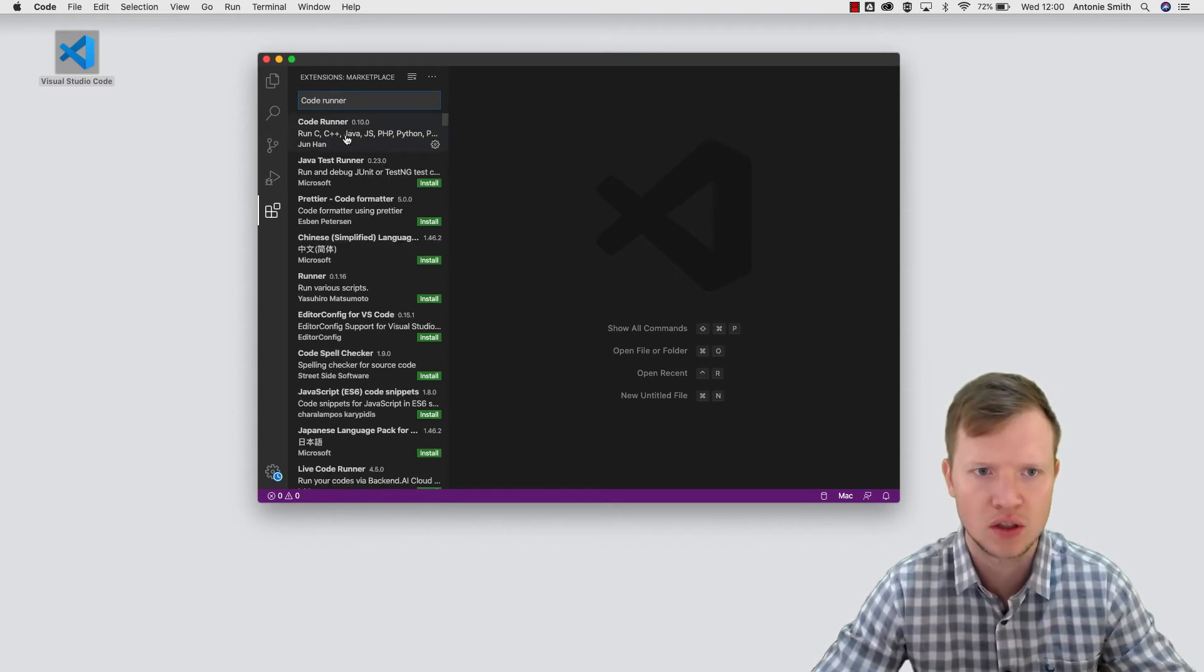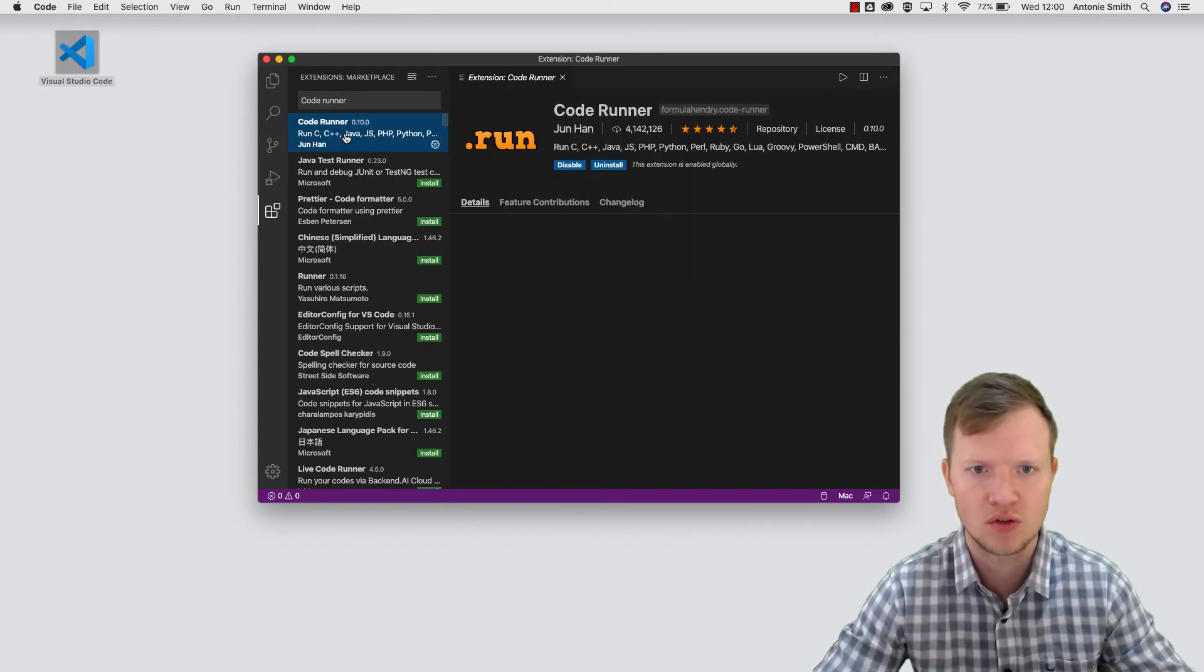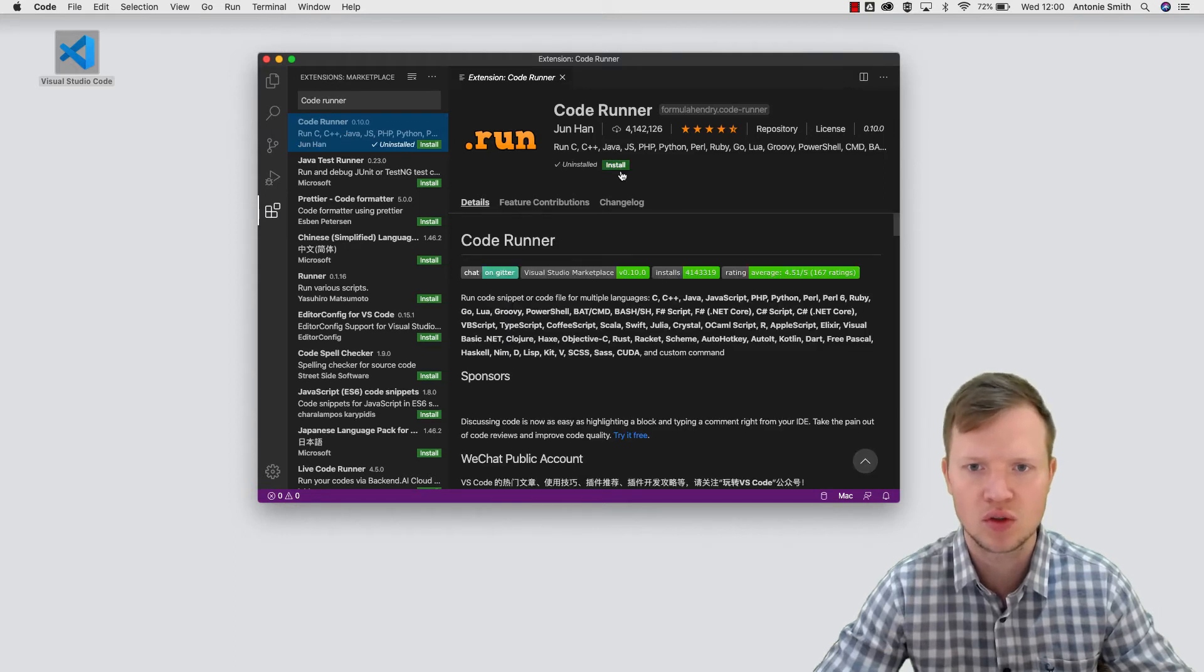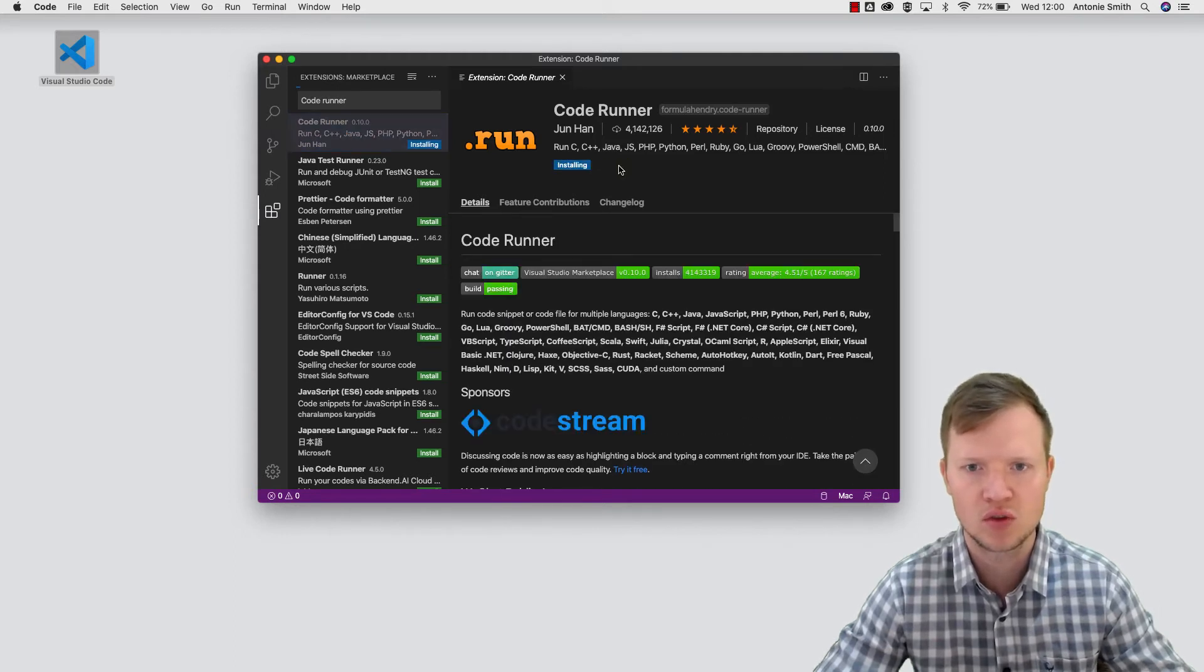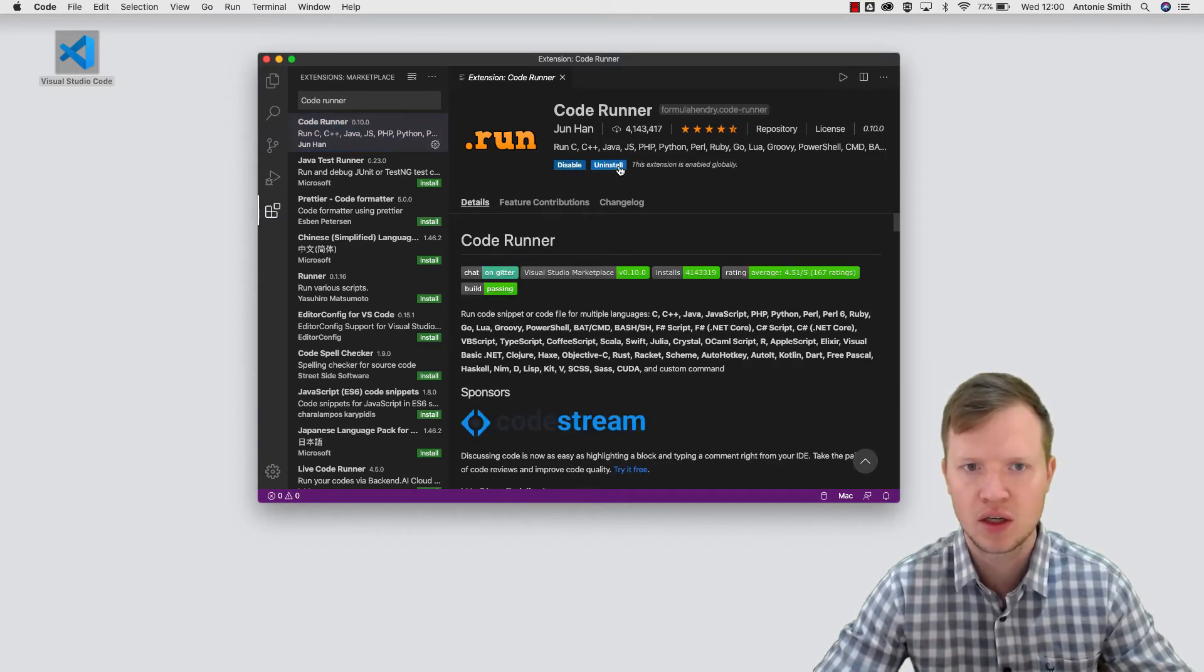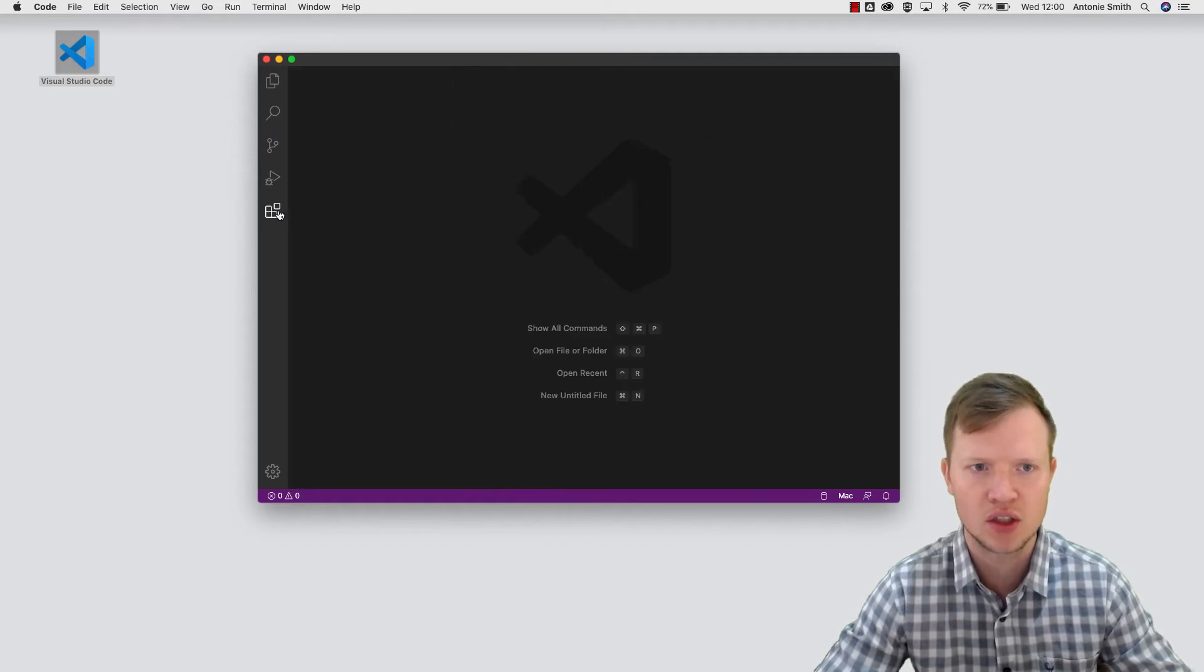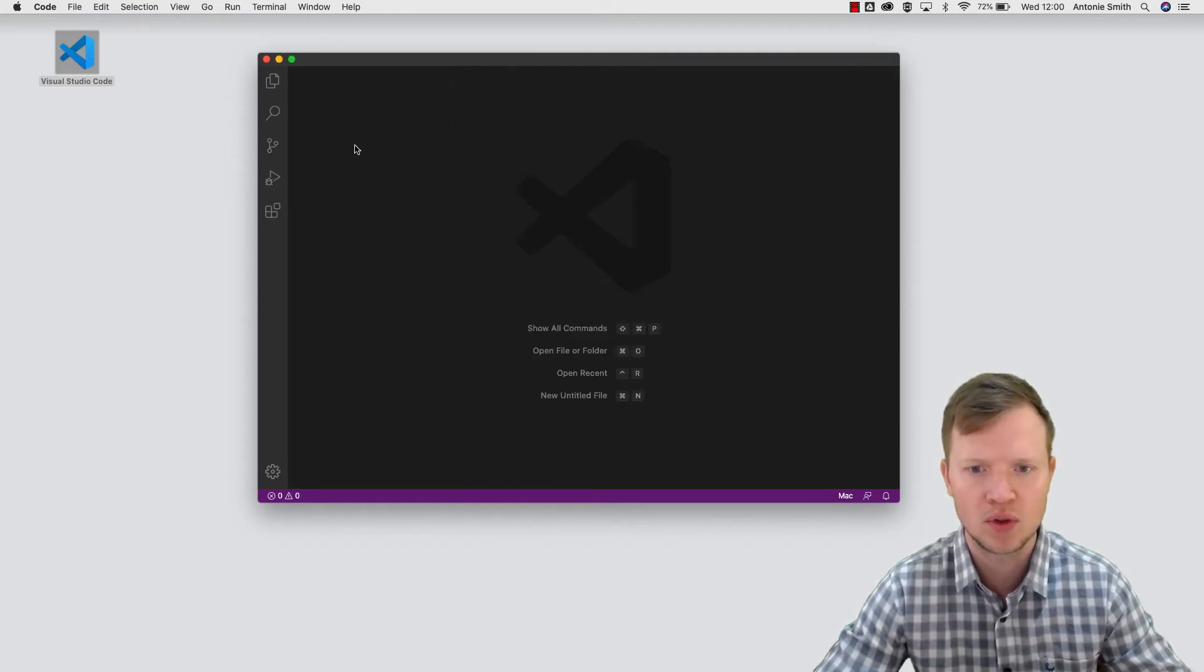This is the Code Runner extension. As you can see, it was already installed on mine, so let's quickly install it again. As easy as that. So the extension is installed.